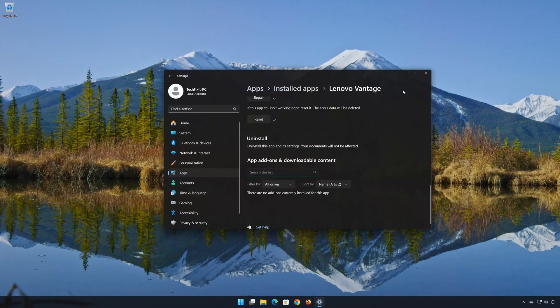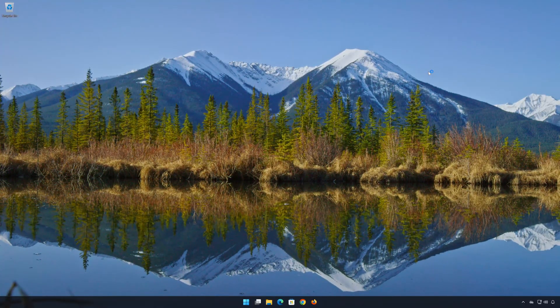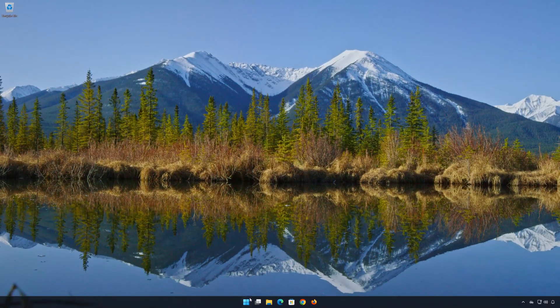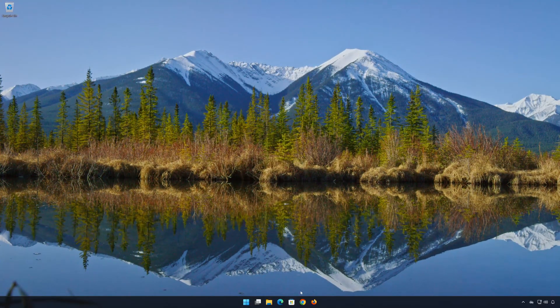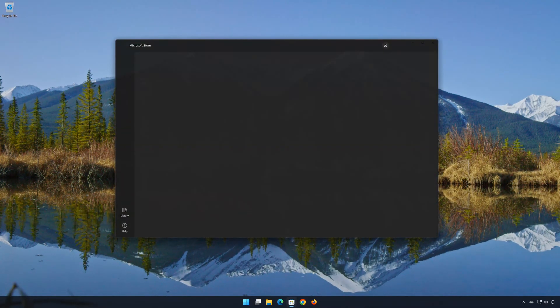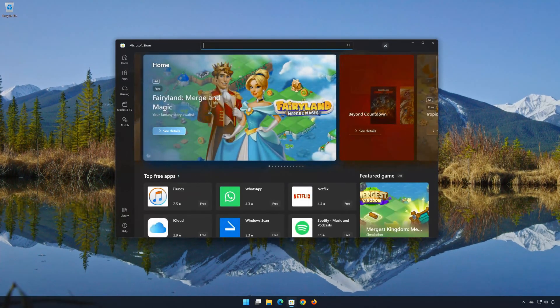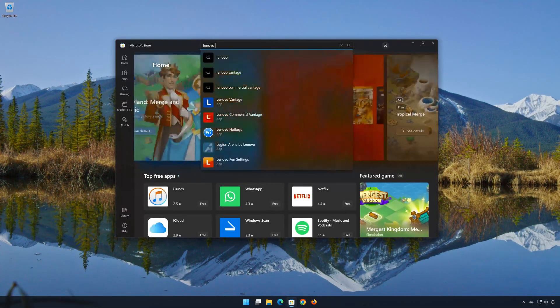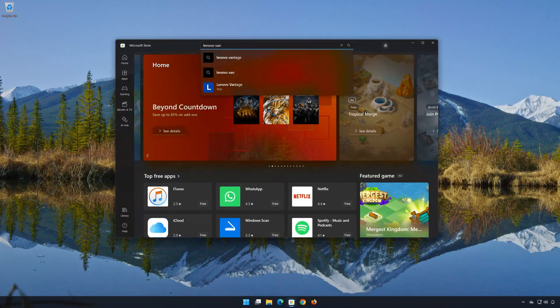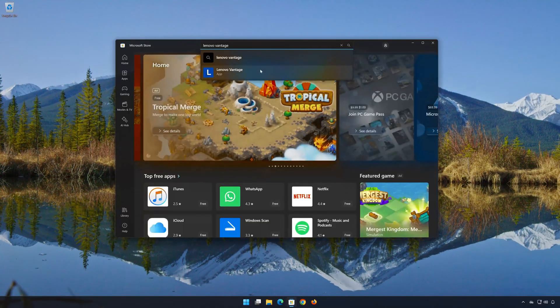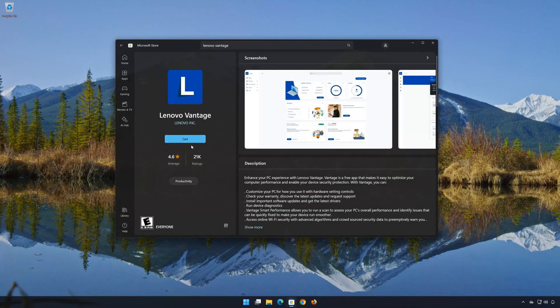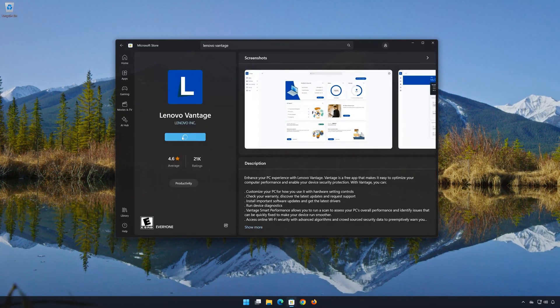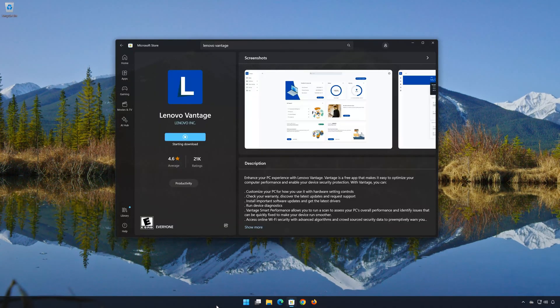Now open your Microsoft Store to download Lenovo Vantage again. Search for Lenovo Vantage. Click on Lenovo Vantage. Press Get. Wait for Lenovo Vantage to be downloaded and installed.